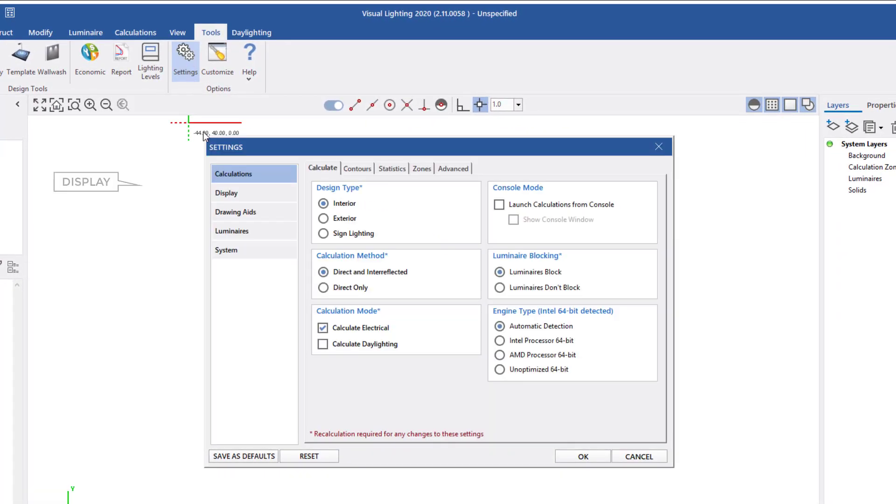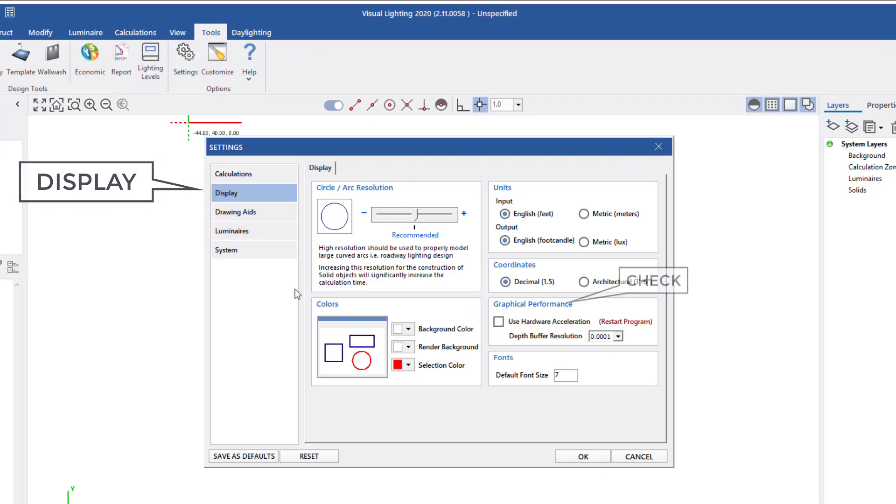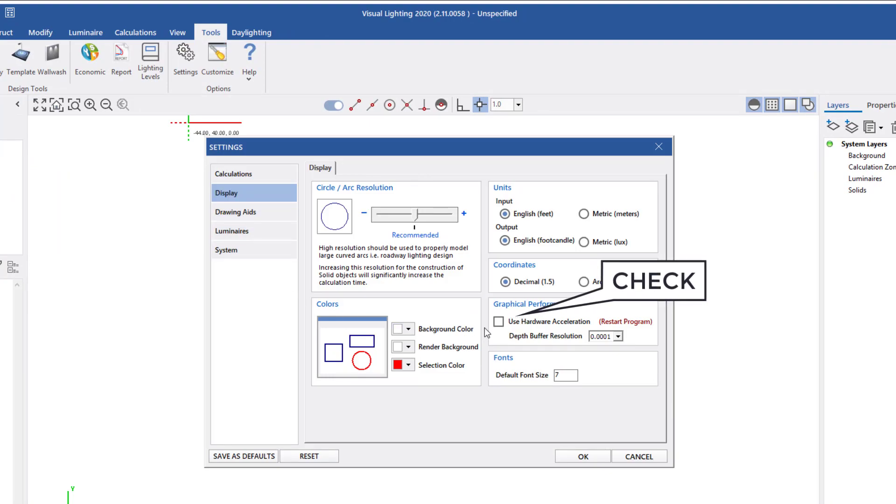Under the Display category, make sure the box for Use Hardware Acceleration is checked. If not, check the box and select OK.